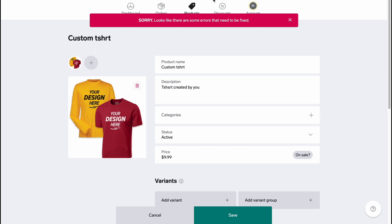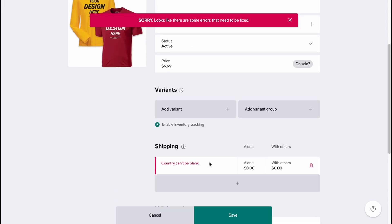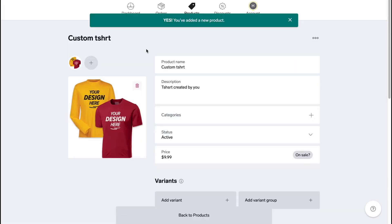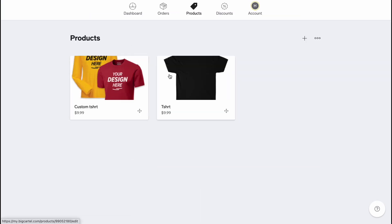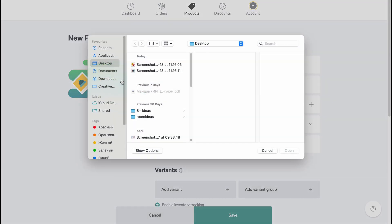And basically now we need to fix some information about this - I'm going to delete. So basically now it's ready to add. So now we can find two products in our store.